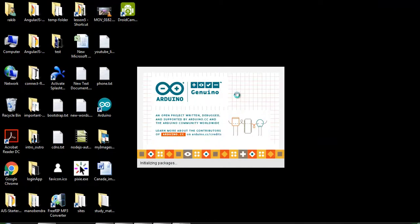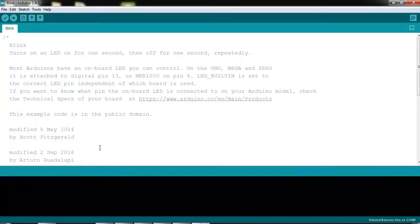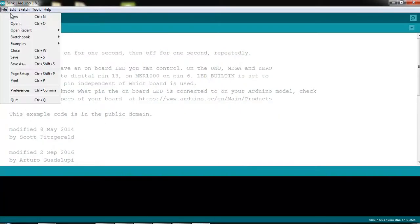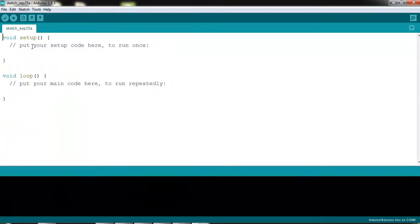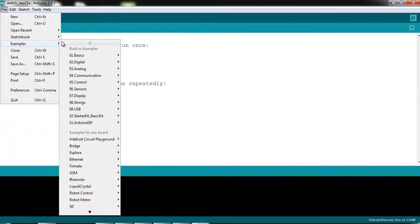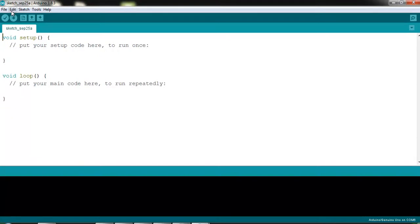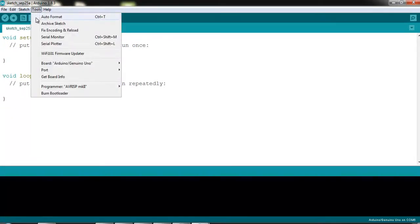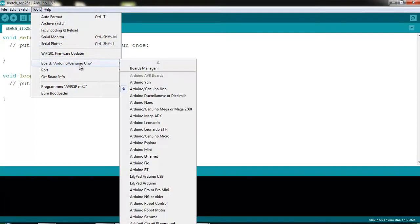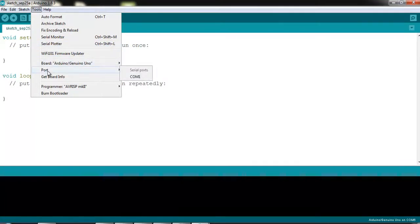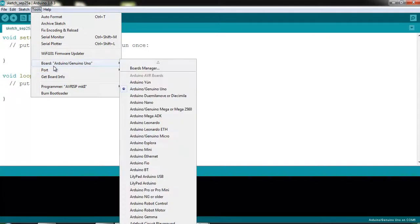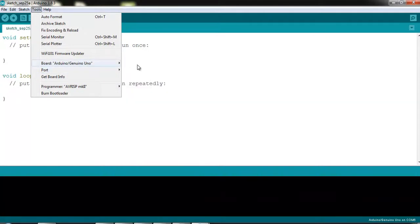This is the Arduino IDE. Here we can open a new file for our project, and also we have some examples that we will follow a bit later. One important thing: when we connect our Arduino with the computer, we must check the board information and port information here. Otherwise we cannot successfully download the program from our computer to the Arduino board.